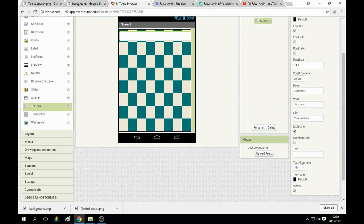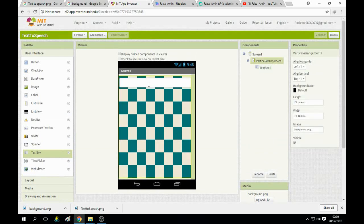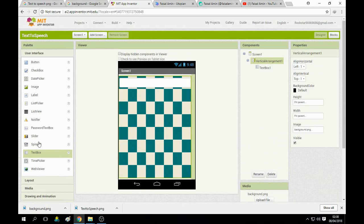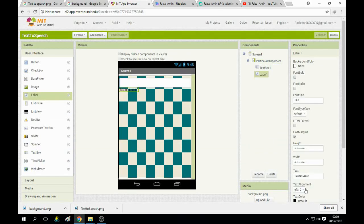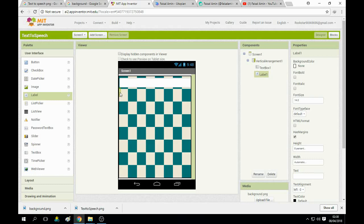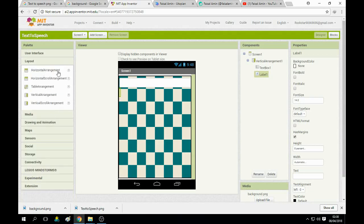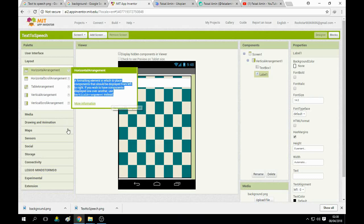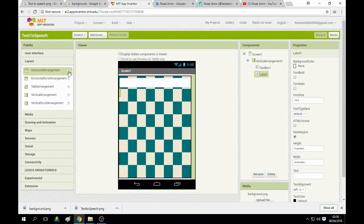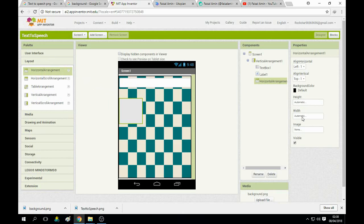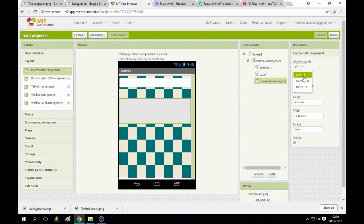Now we use a label as a spacer between the text box and the button. Add a horizontal layout to arrange our button in the center — you can read the instructions given in the icon. Drag and drop the horizontal layout on the screen, fill it with parent, and use the center tag.